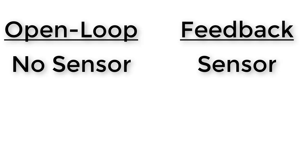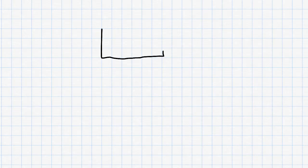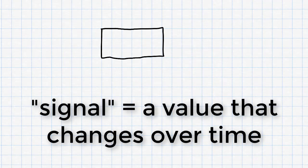We could visualize the difference between these two types of control by using something called a block diagram. In a block diagram, we use a block to show each part of our system that takes an input and produces an output.